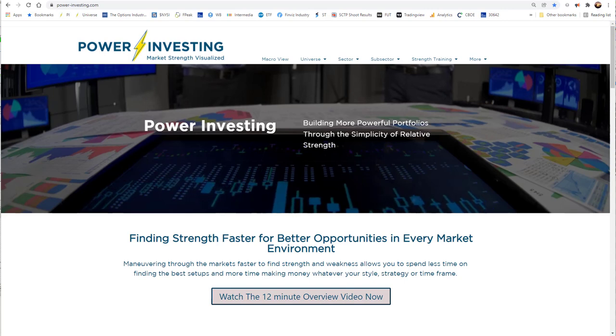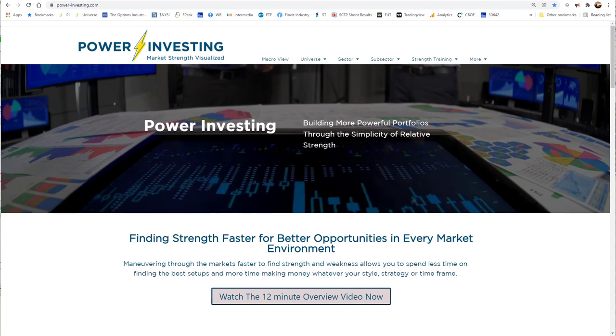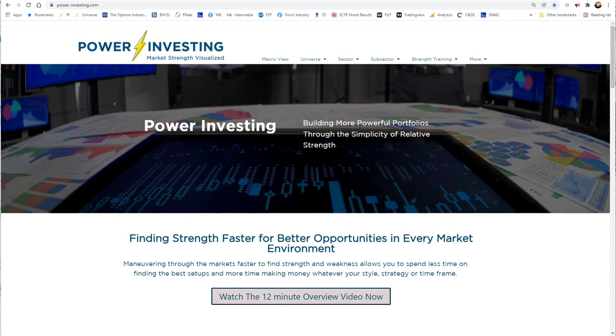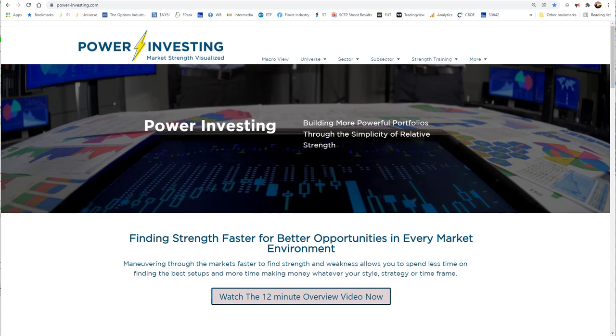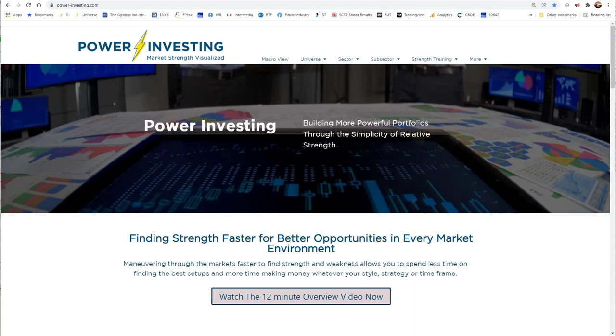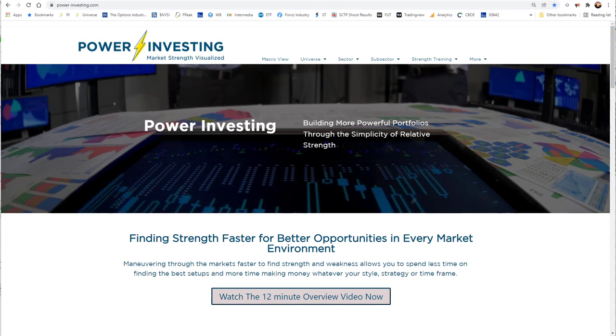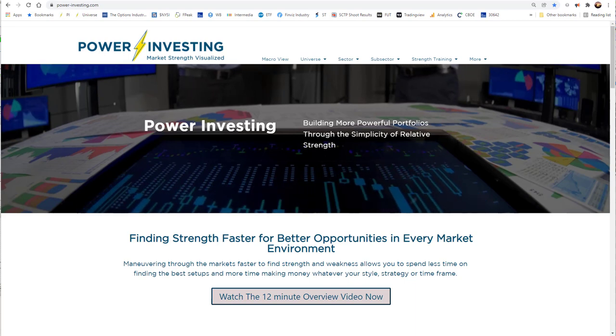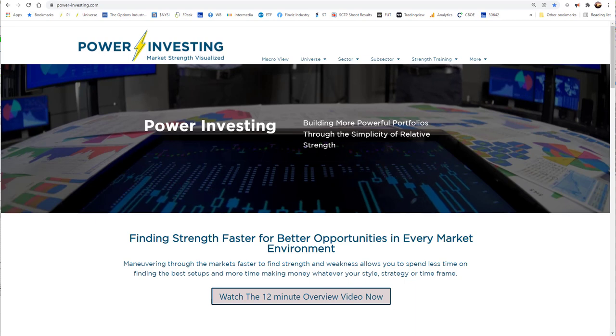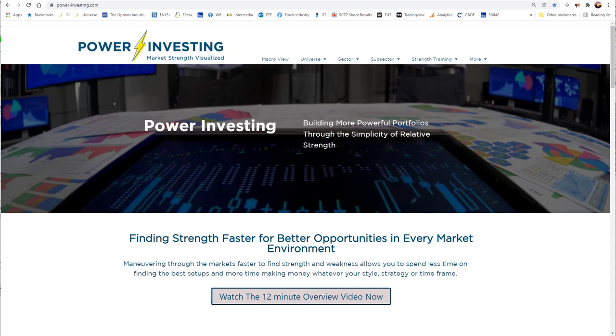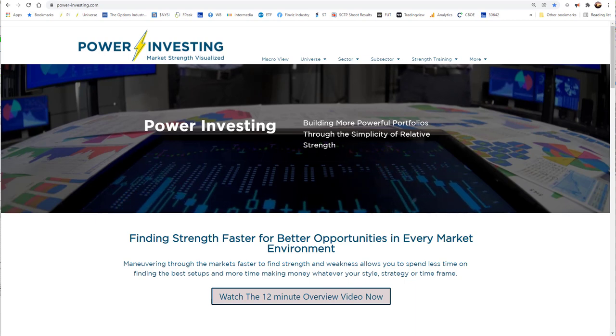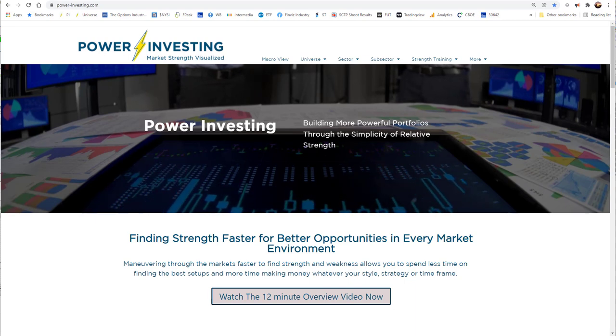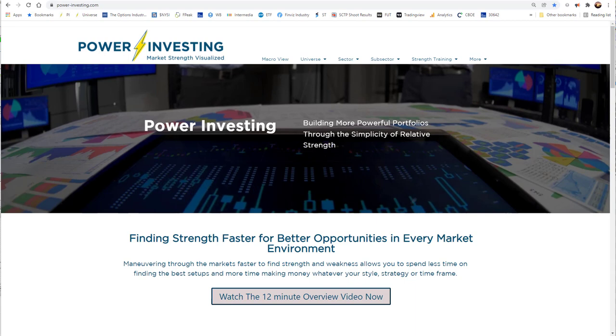Welcome to PowerInvesting.com and thank you for taking a few minutes to watch this overview video of the site and how it can help you find better opportunities faster for your portfolio through quickly identifying where the strengths and weaknesses are in any market environment.